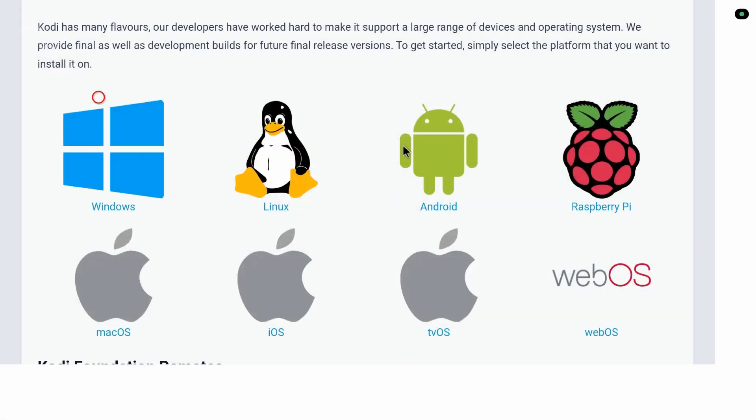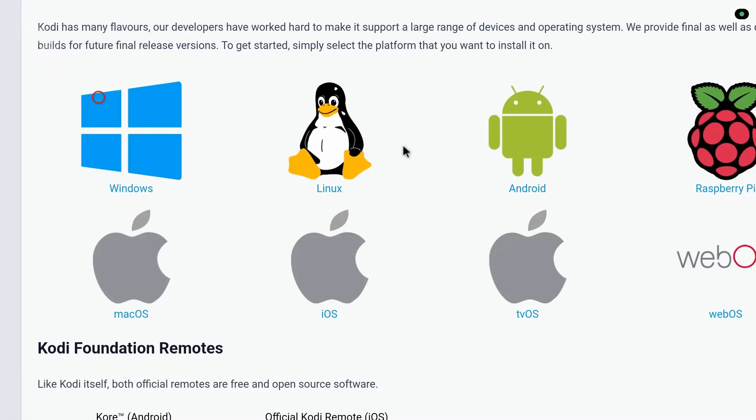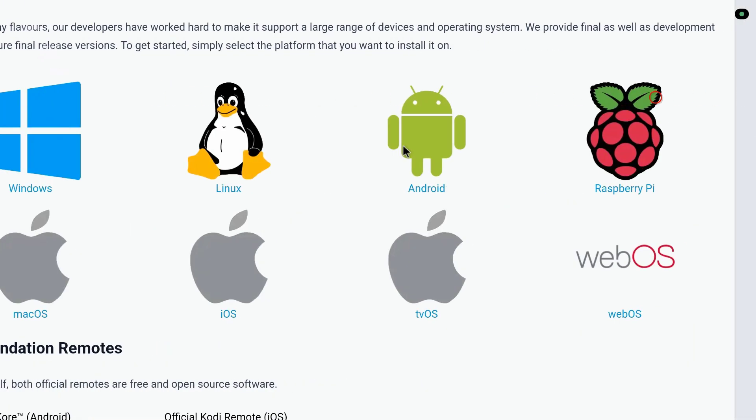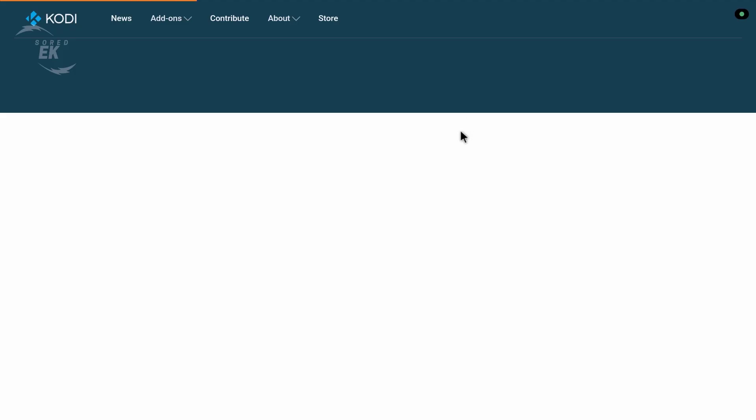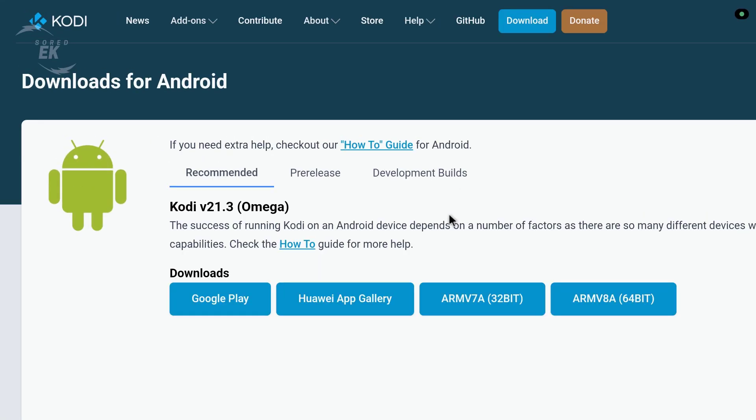Download the latest version for your device: Android, Windows, Mac, Fire Stick, or Linux. Install it over your existing Kodi app. Do not uninstall Kodi first. This is how people lose their data.